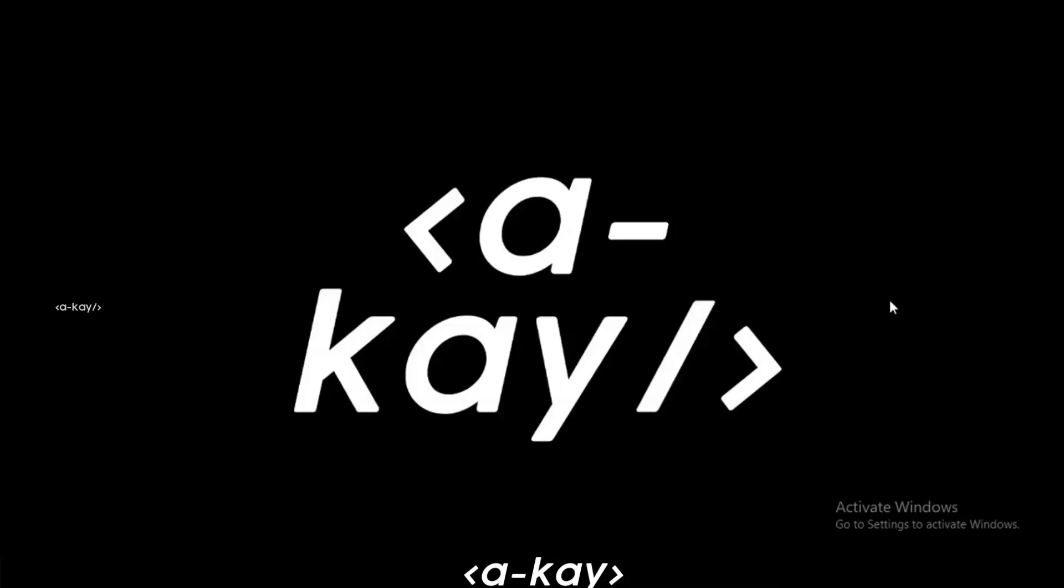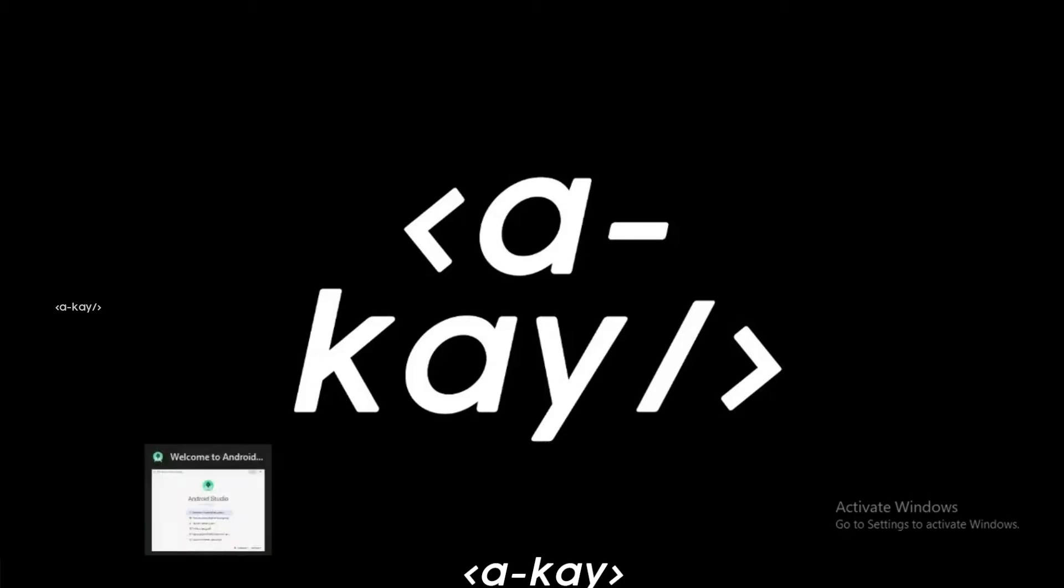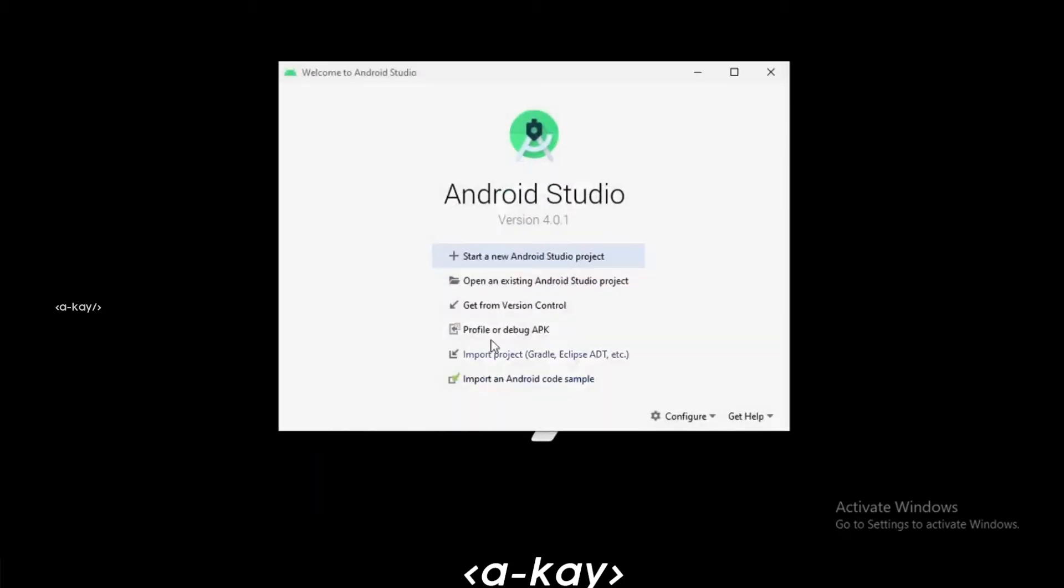Hey guys, what's up? Today we are going to see how to draw a line during runtime in a custom view. Let's open Android Studio and create a new Android Studio project.